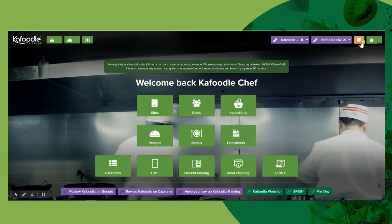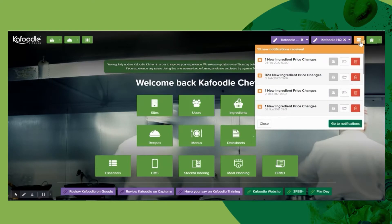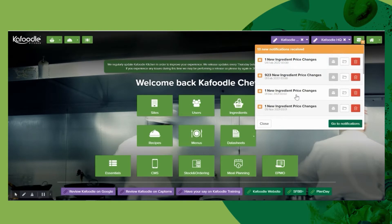We have a notification center on the home page, and here any notices around price changes or items that have changed within your ingredients list will be recorded.